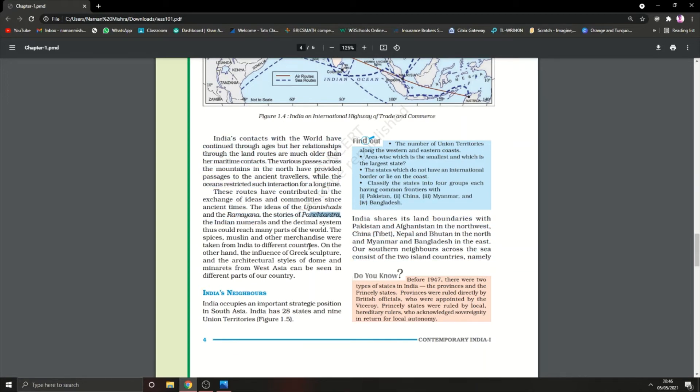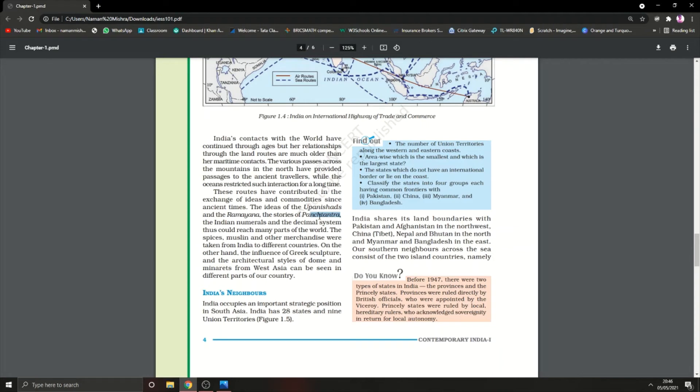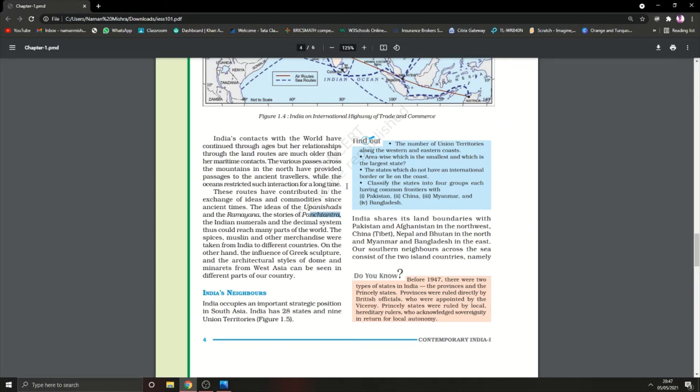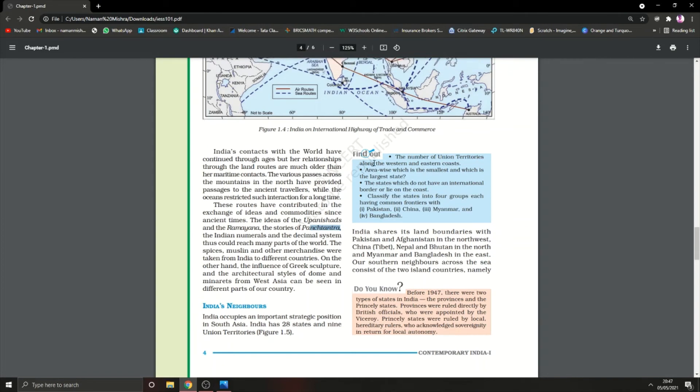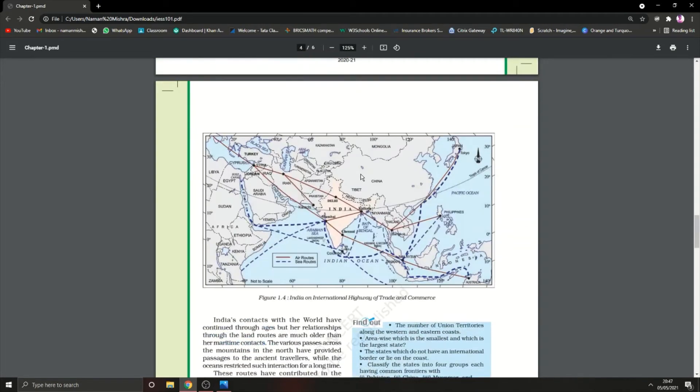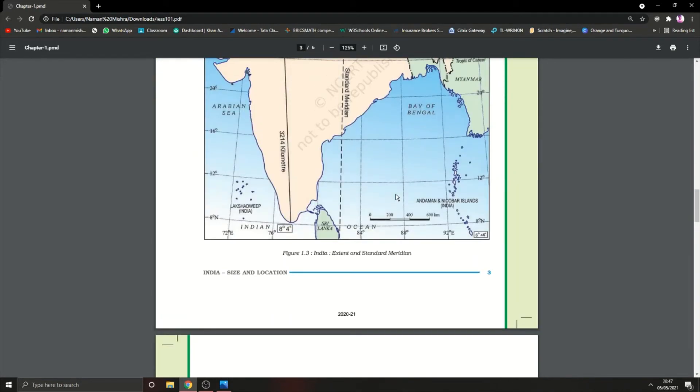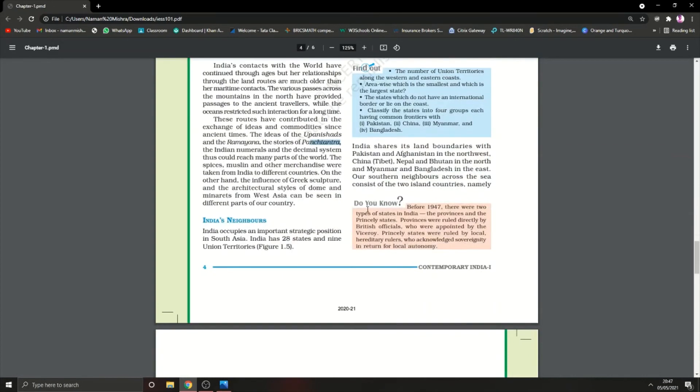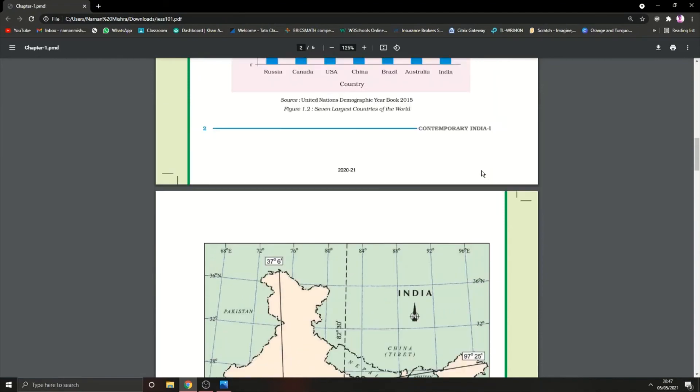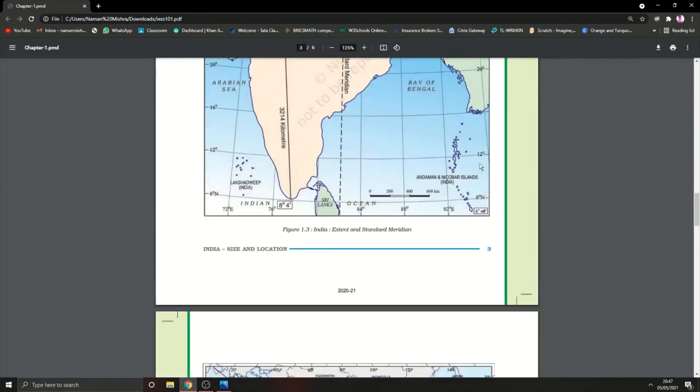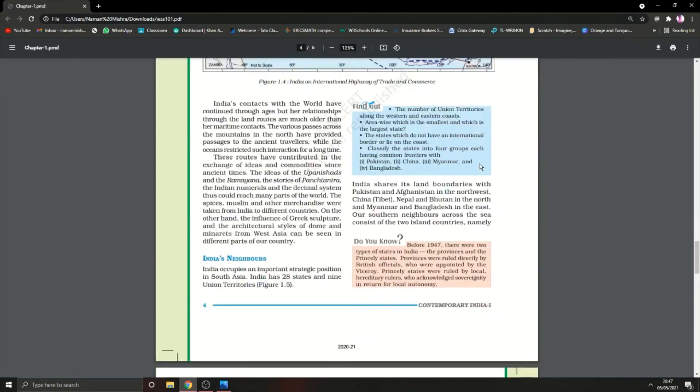Spices, muslin, and other merchandise are famous things for which the Britishers came to India. On the other hand, the influence of Greek sculpture, architectural styles, and different styles of domes and minarets from West Asia can be seen in different parts of the country. In Greek architecture they had dome-like structures, and in India now we can find many monuments with those dome structures.